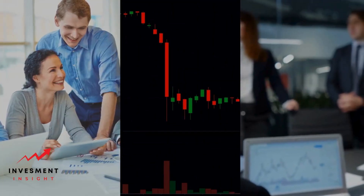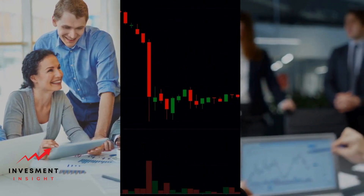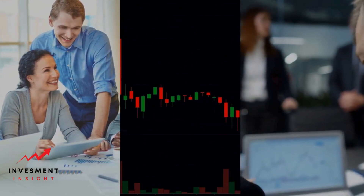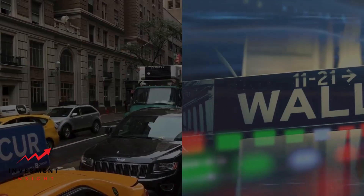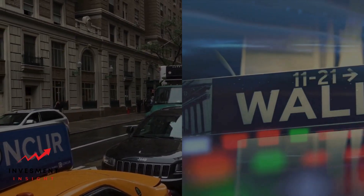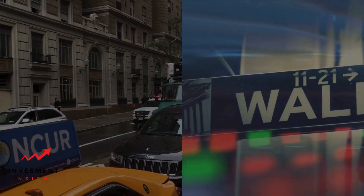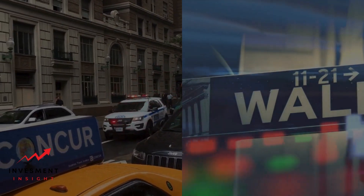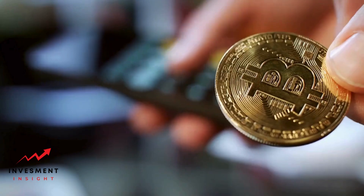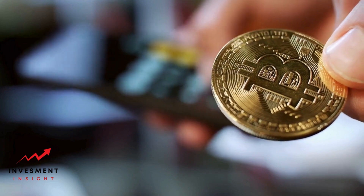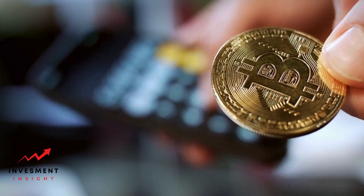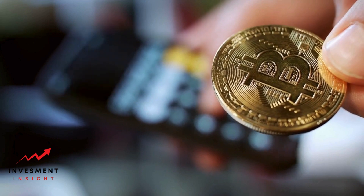The market is most active during the overlap of trading hours between the major financial centers such as London, New York, and Tokyo. Overall, forex trading offers a high level of liquidity, flexibility, and accessibility to traders of all levels of experience. However, it is important to understand the risks involved and to develop a solid trading strategy before entering the market.